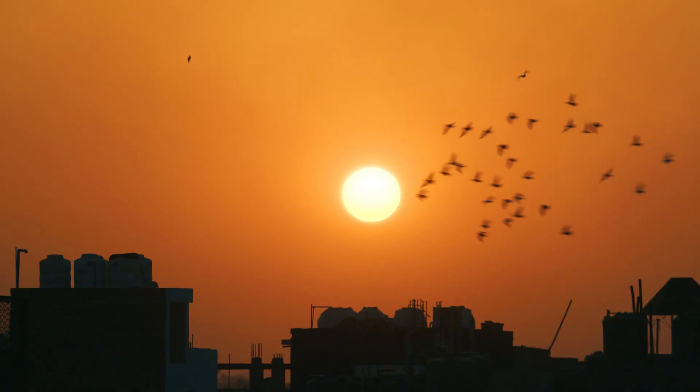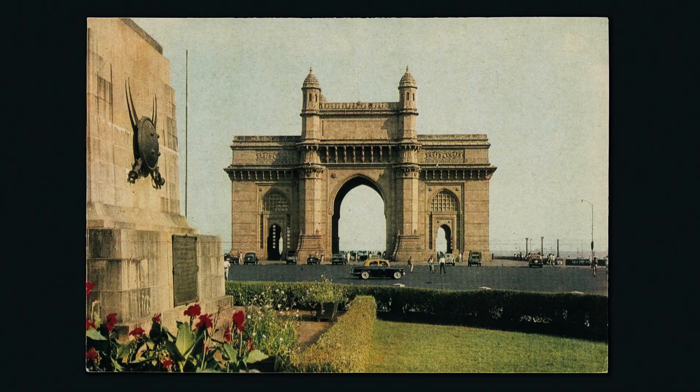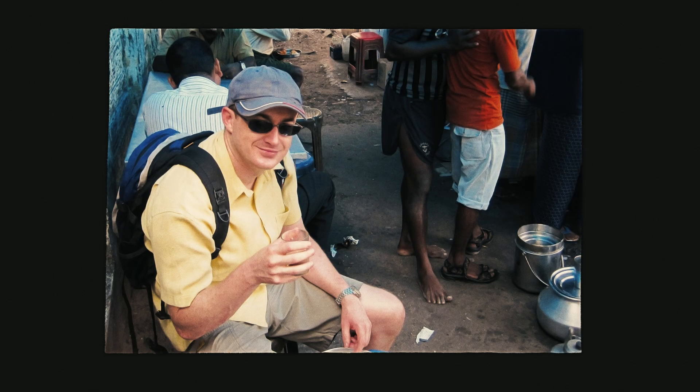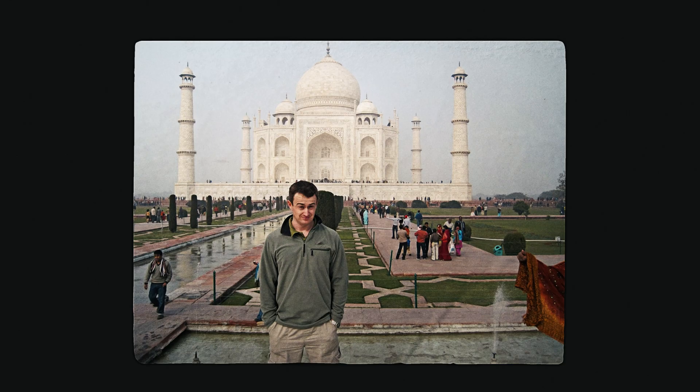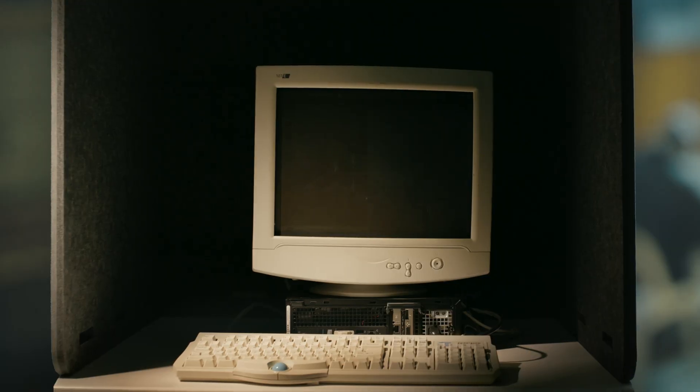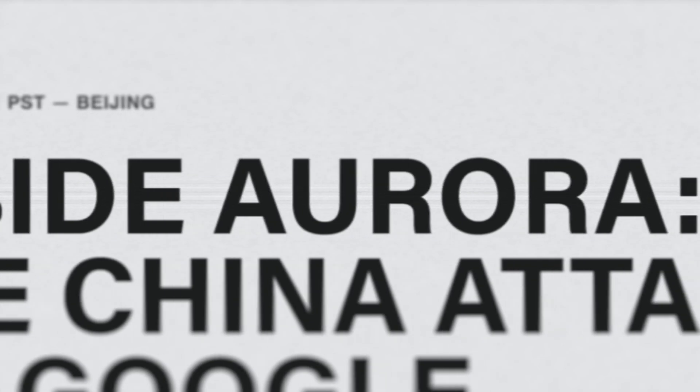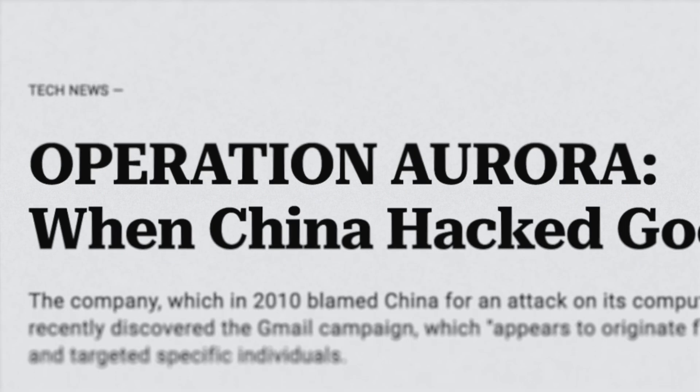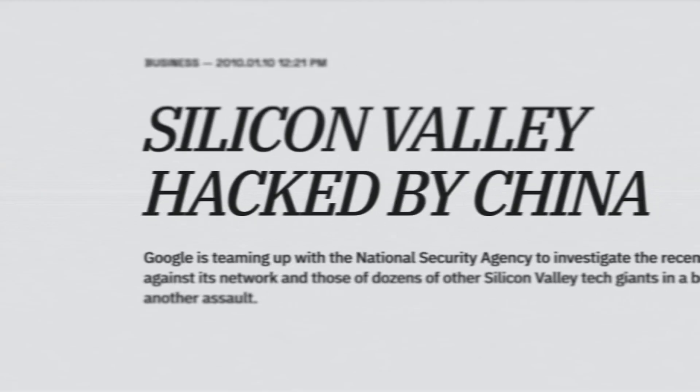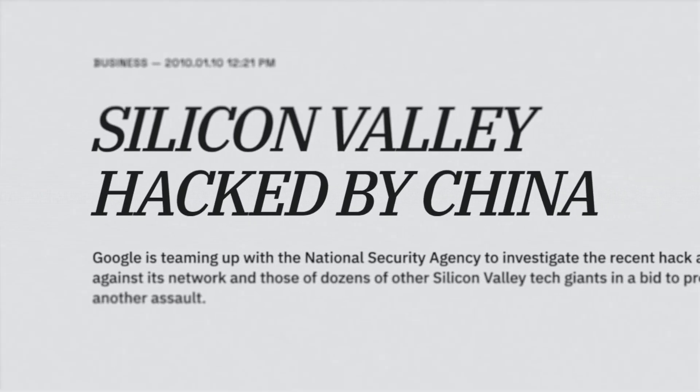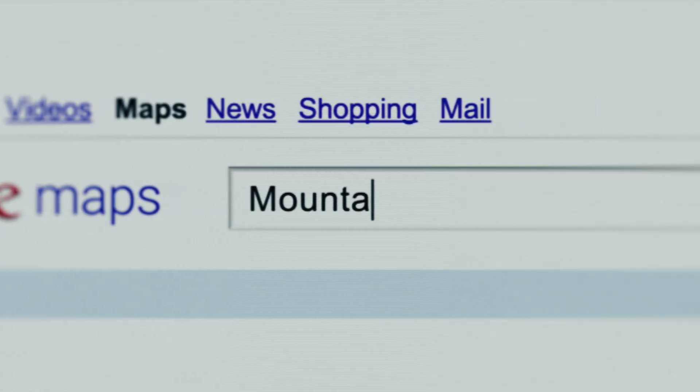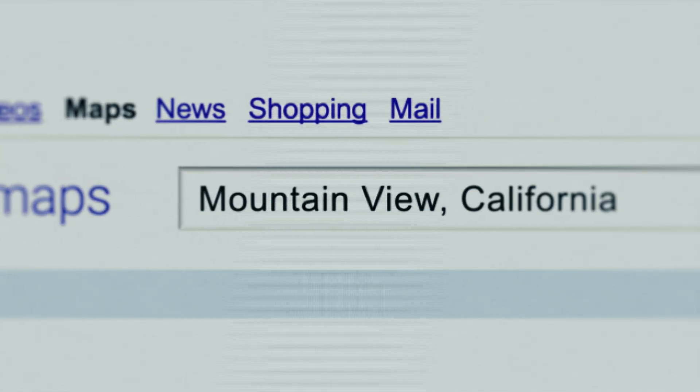It was early 2010. I was backpacking around India at the time. And I was at this internet cafe and I pulled up the news and there's all these articles about something called Operation Aurora. I was like, wow. I was in the government and we knew all this stuff was going on, but none of the victims were ever willing to talk about it before this time.